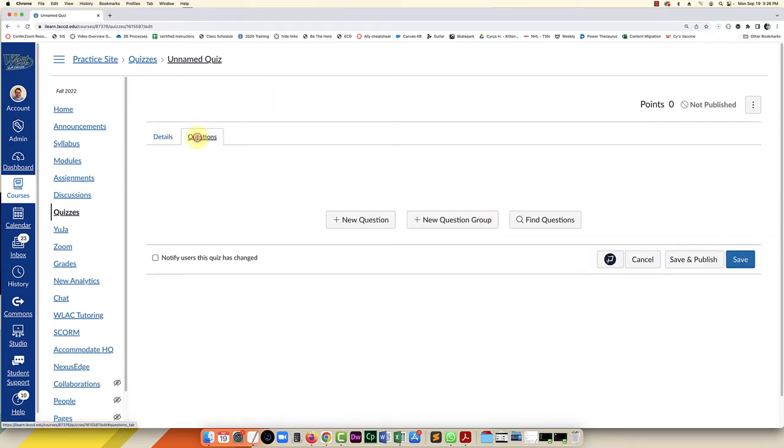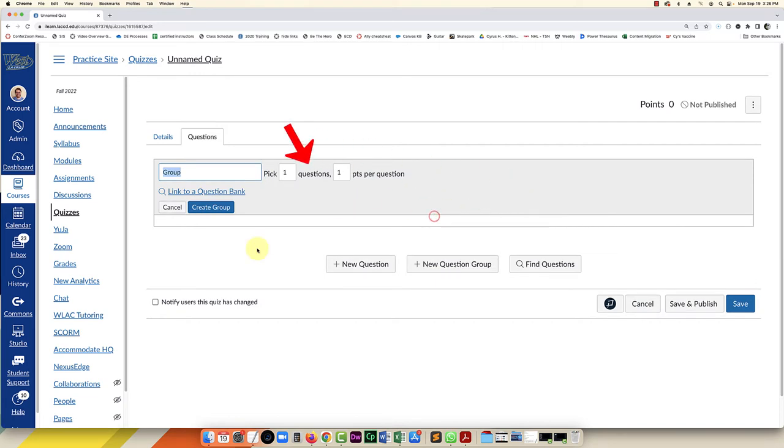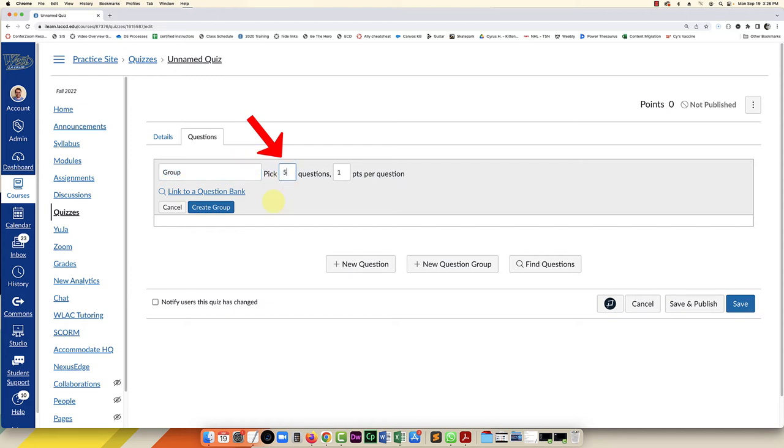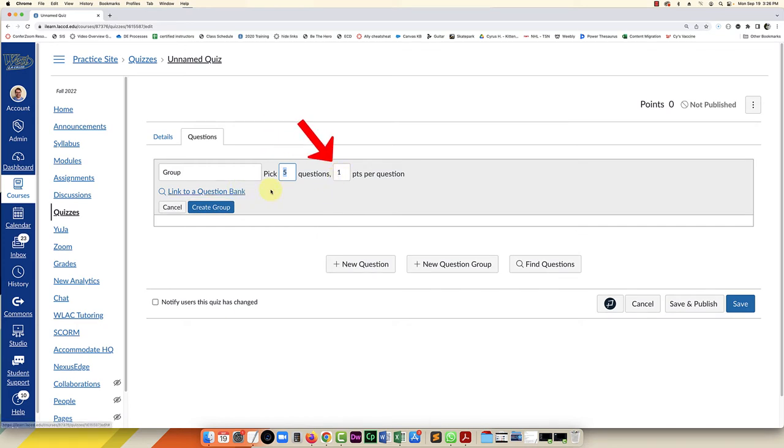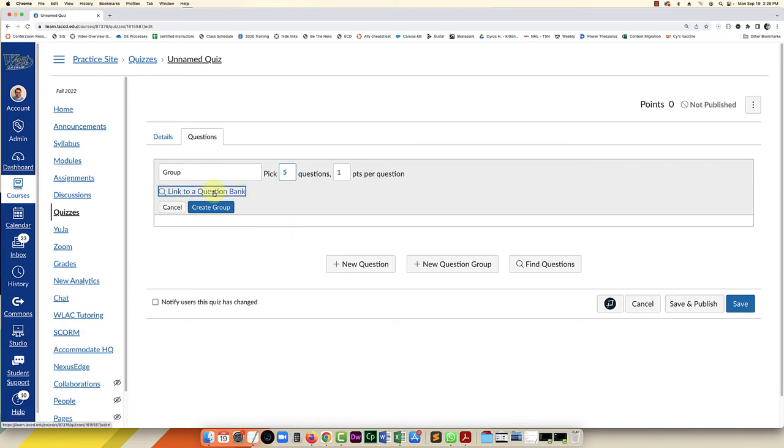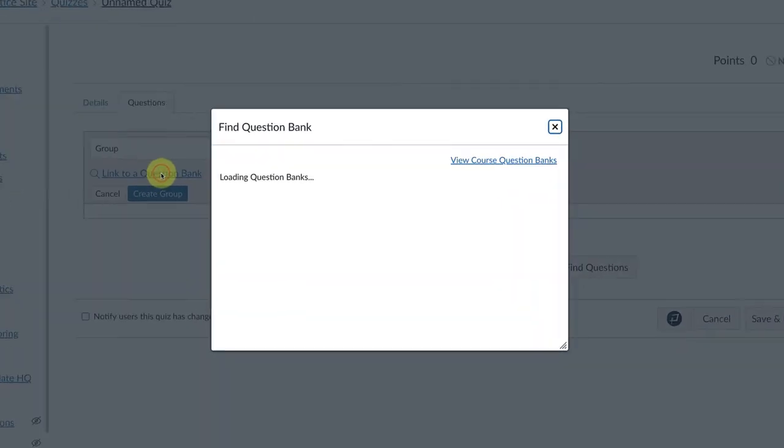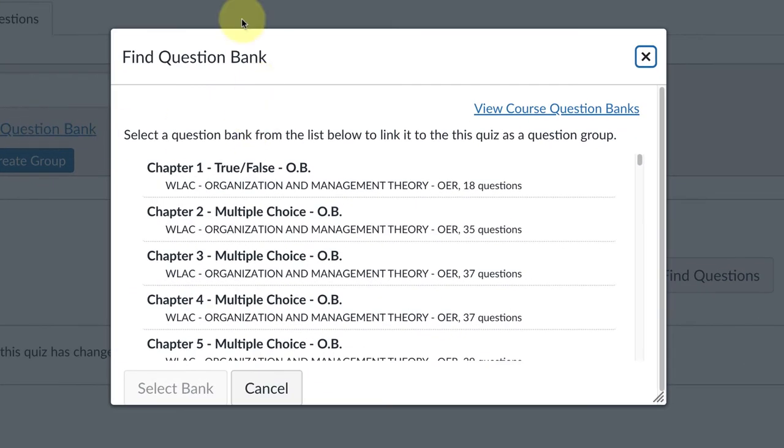To pull questions from test banks, you're going to click on plus new question group. Here is where you're going to pick the number of questions from each bank. In this one, I'm going to make it a 15 question quiz, so I'll take five questions from each chapter. I type in five next to Pick, leave it at one point per question, but you can change that if you'd like.